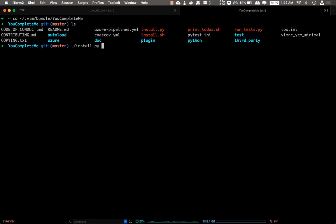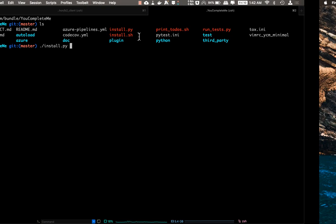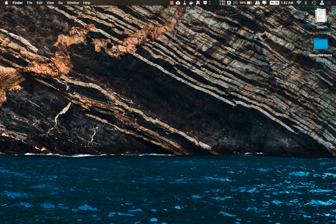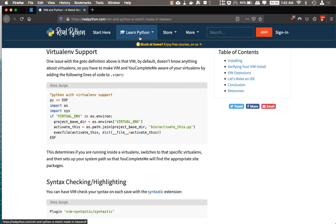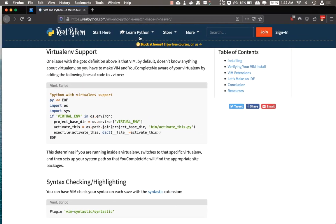And it will make binaries for YouCompleteMe plugin. Now before we go any further, I would like you to know that Real Python has a fantastic tutorial on how to get it working with virtual env support.